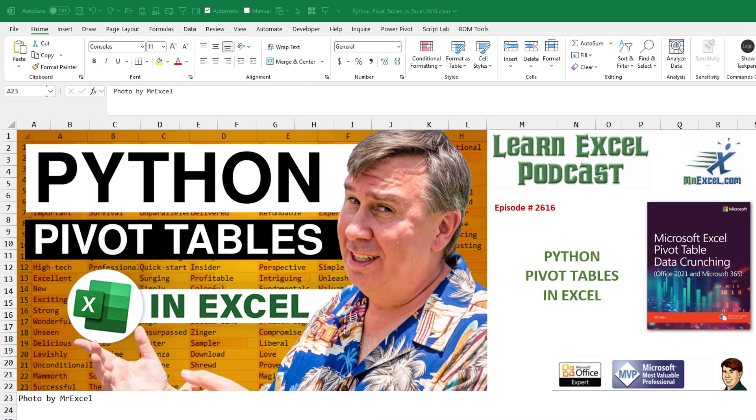All right, hey. Today, doing pivot tables in Python. I'm excited I get to update this book, Microsoft Excel Pivot Table Data Crunching. We'll have to add a chapter on Python pivot tables.